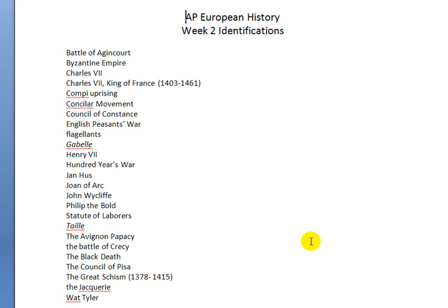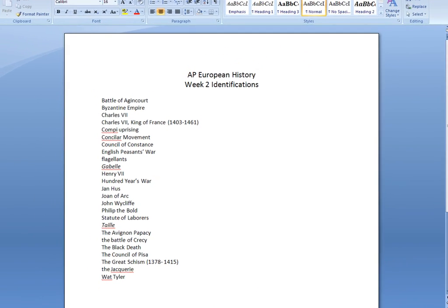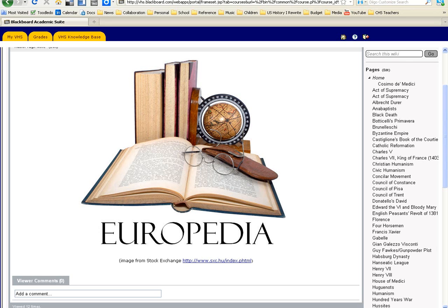Since you are the beneficiaries of tremendous advancements in technology, we'll be creating these things as a group. Let me let you take a peek at last year's Europedia.